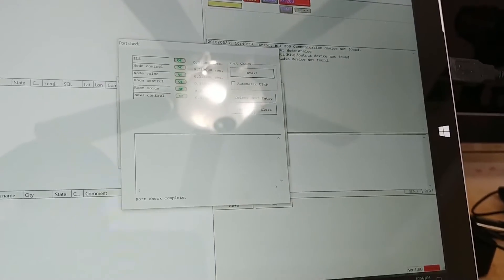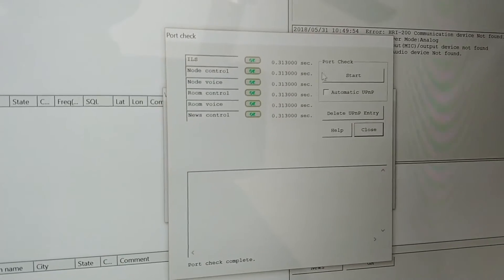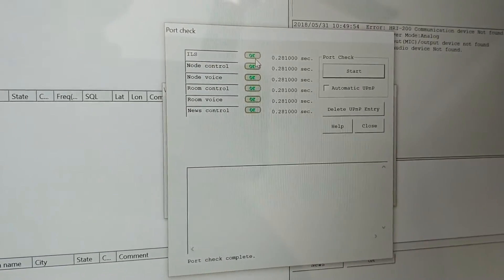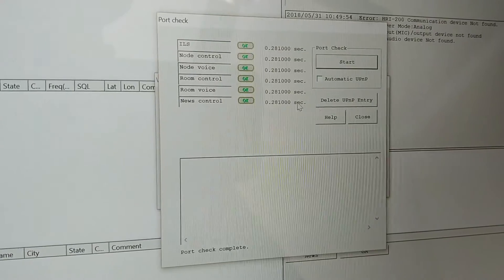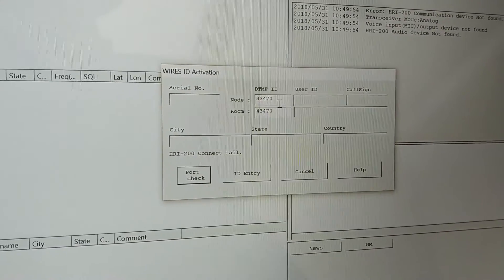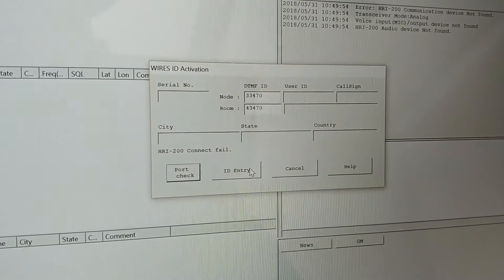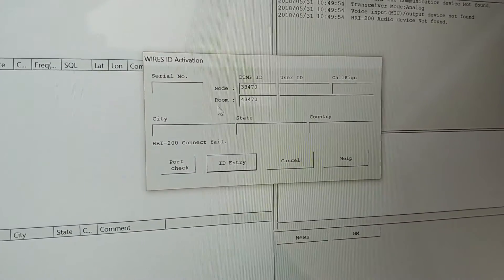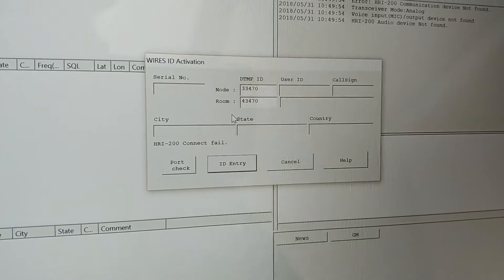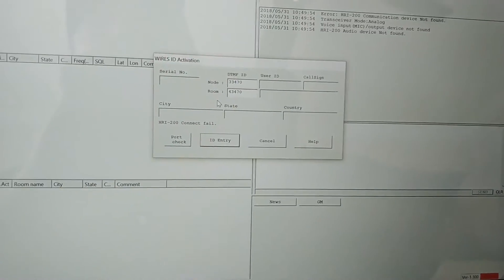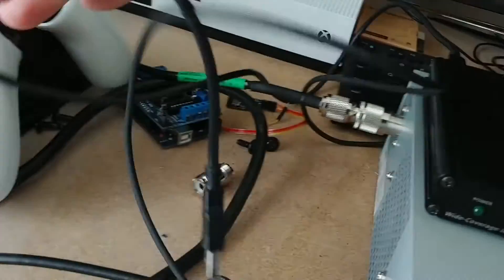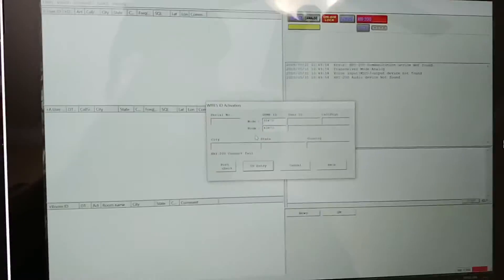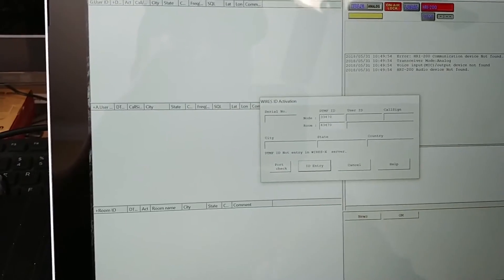I'm going to close all that. Then you do a port check. To get to that, if you're on this screen right here, go to Port Check, Start. You get a little lightning bolts and everything should say OK. Then you just hit Close. Now you type in your ID and your other ID, and then you hit ID Entry. Nothing's going to connect because I don't have the Wires X unit plugged in. So now I'm going to unplug my mouse since I've only got one USB port and grab the USB cable, plug that in.